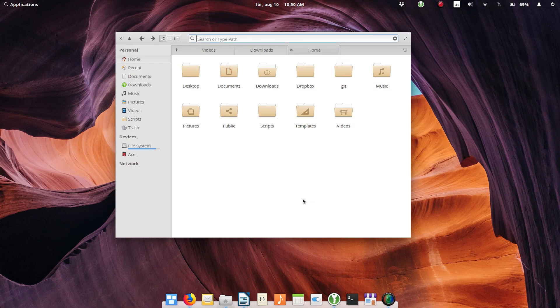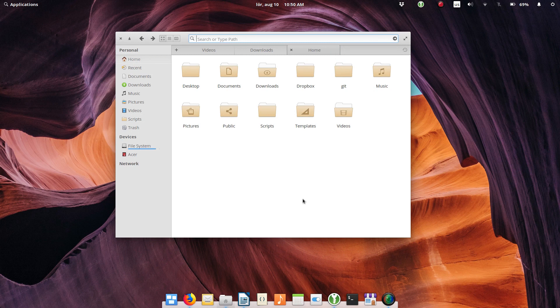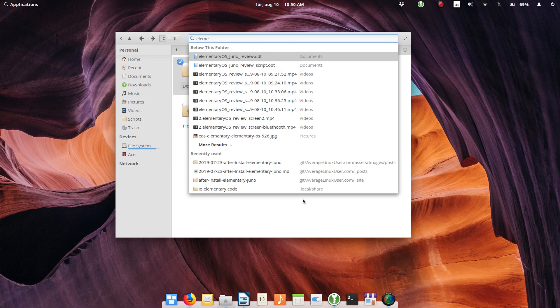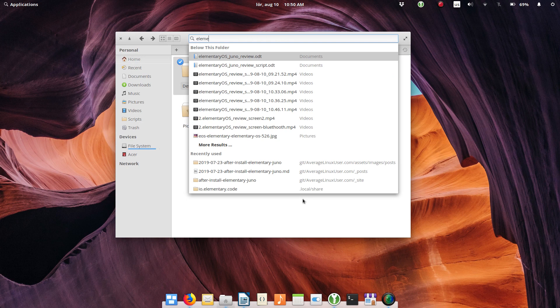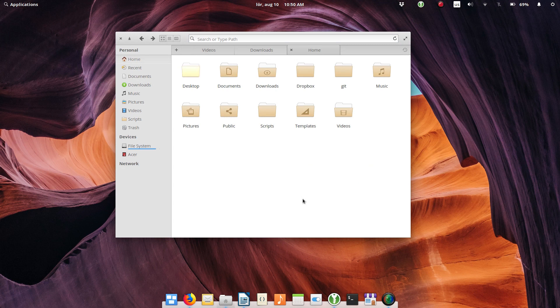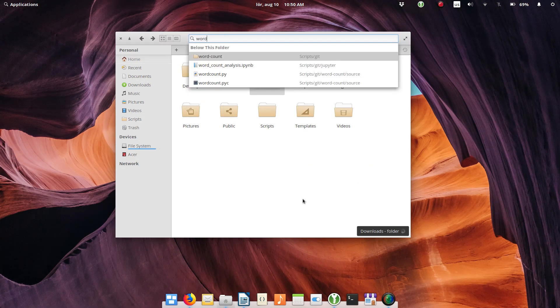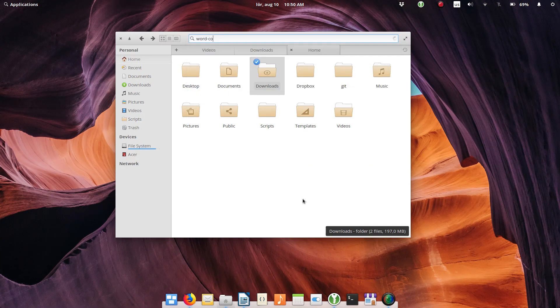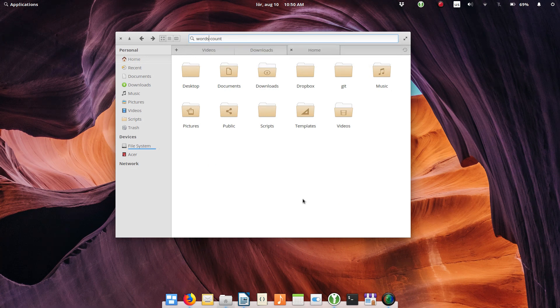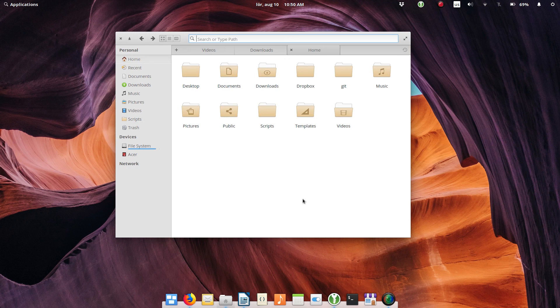Searching files freezes sometimes. I believe it is because it indexes new files on the first open. It is also sensitive to typos. If you misspell a file name, it may not work. For example, it finds a file 'word count' but it fails to find the same file if you type 'words count'. So you can use search, but it is not perfect.